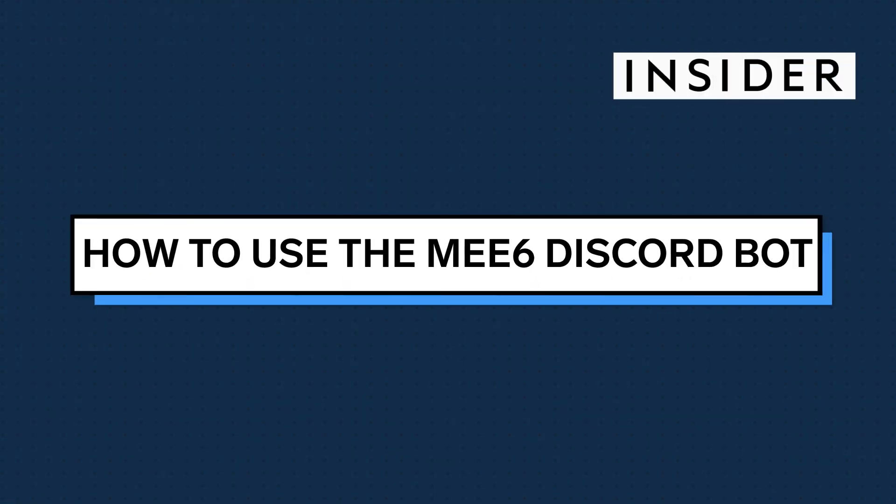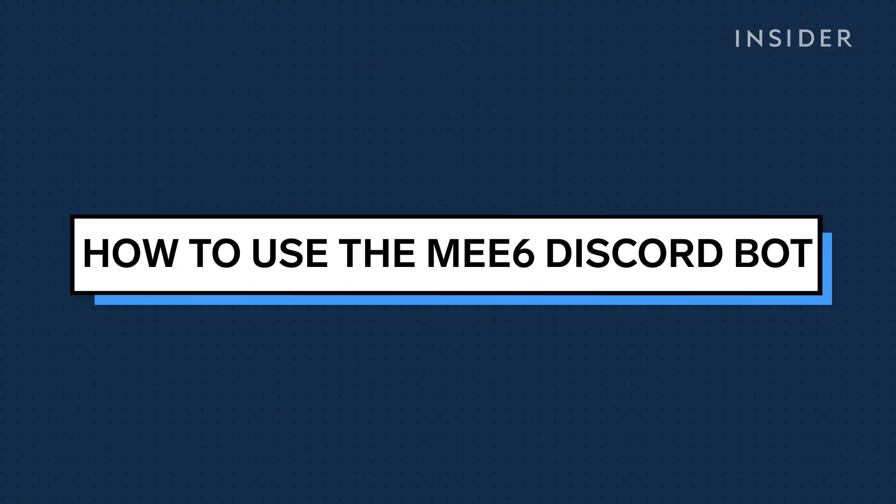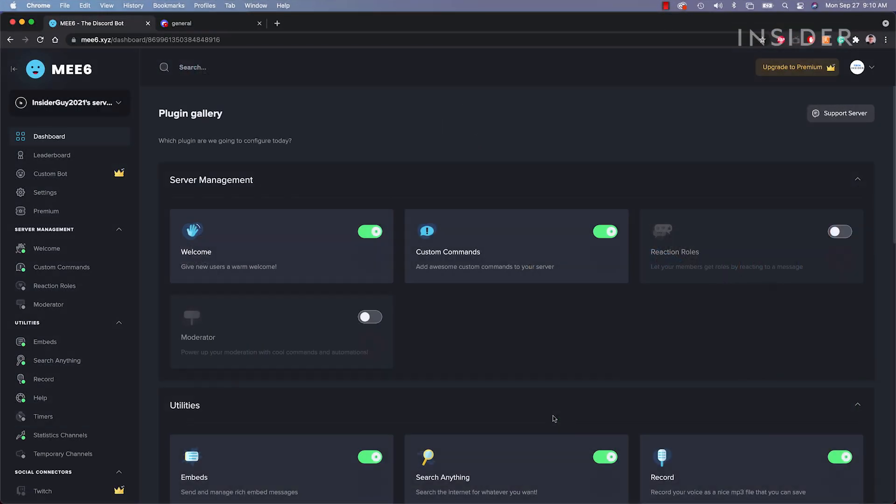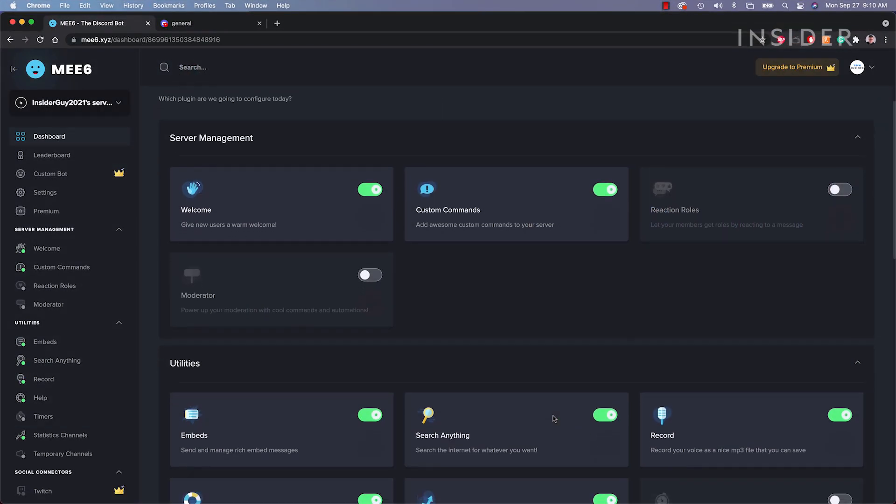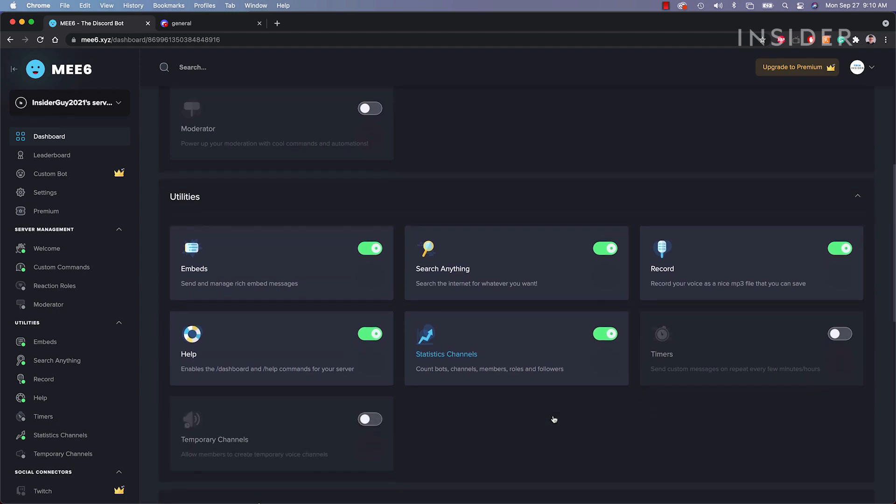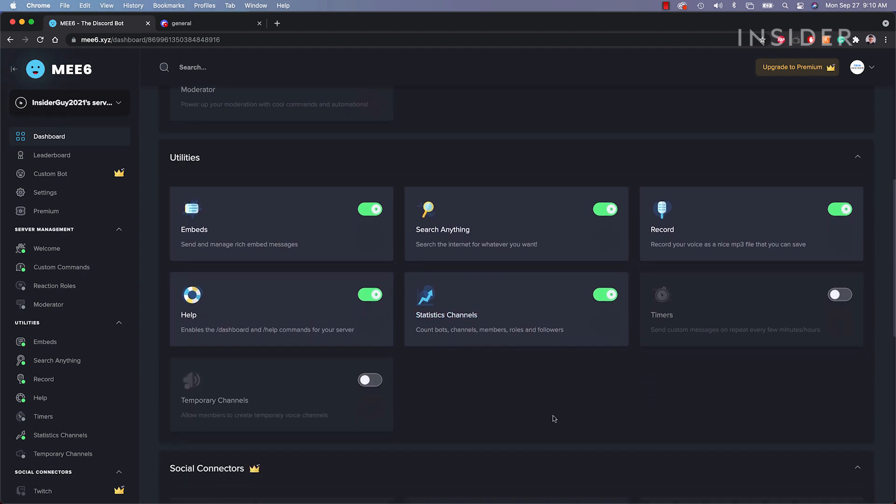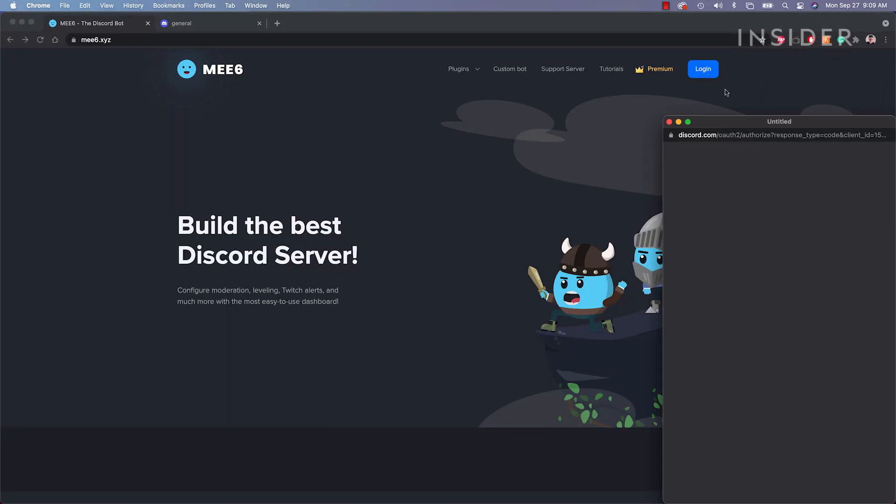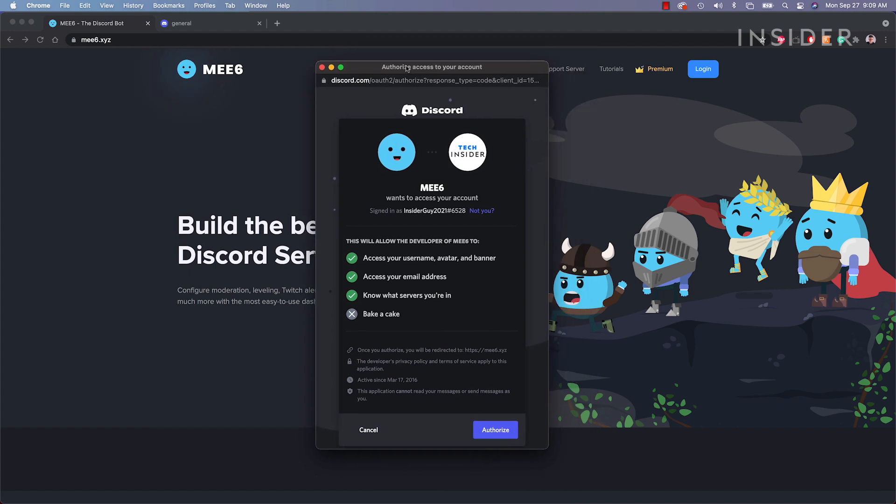Managing large and multiple Discord servers can be complicated and time-consuming. The Mi6 Discord bot has tons of plugins that can help you moderate and keep your server entertaining. Go to Mi6.xyz and follow the easy steps to connect your Mi6 bot to your server.